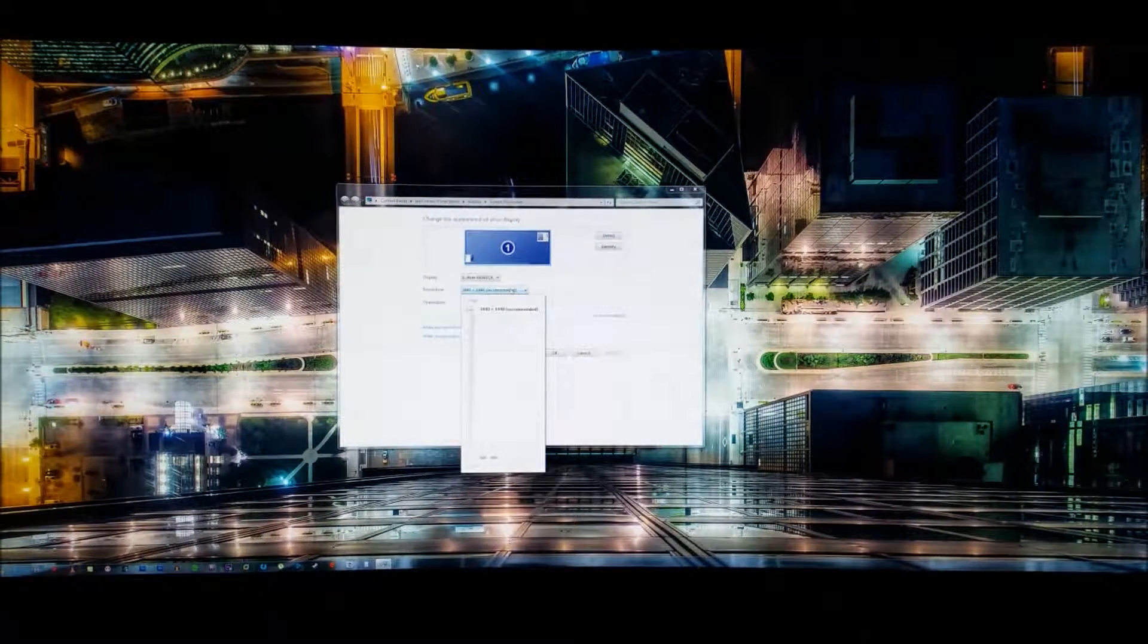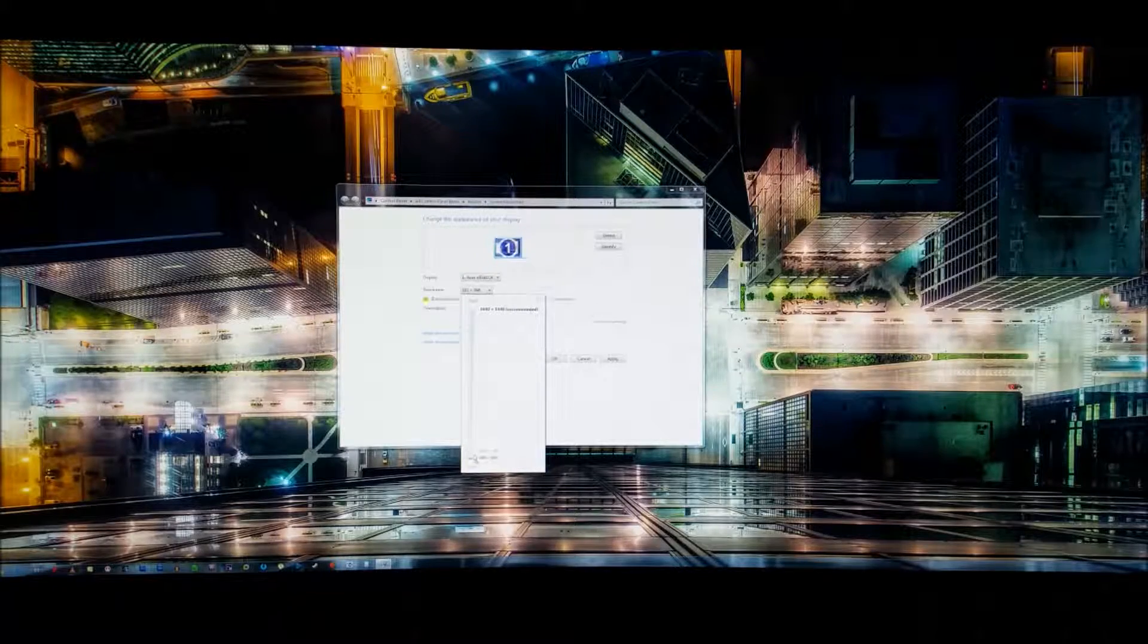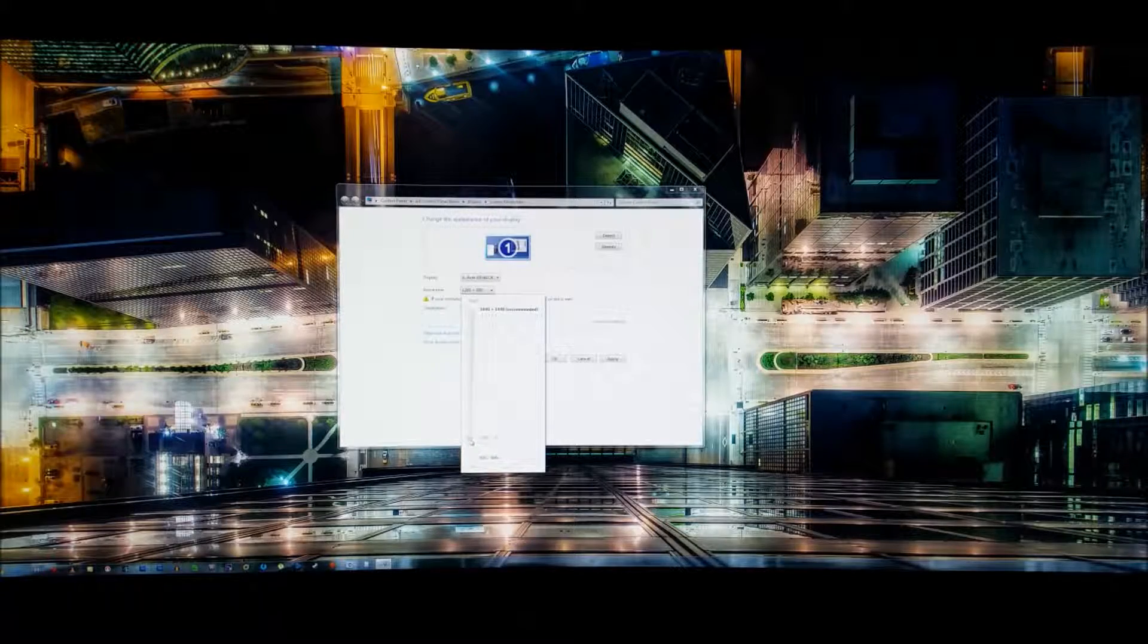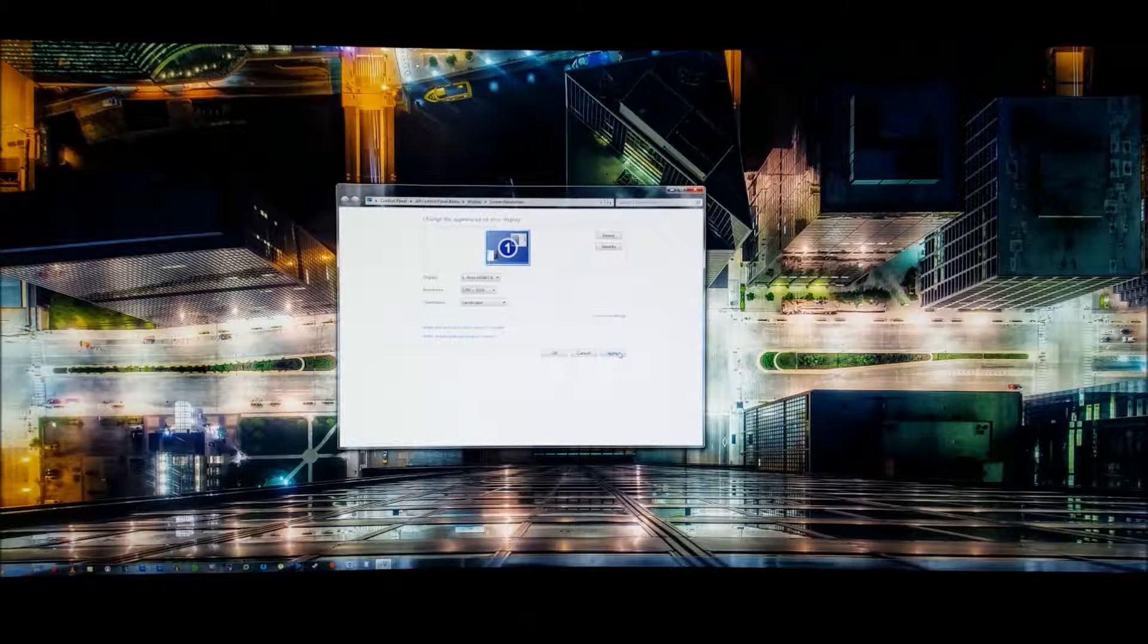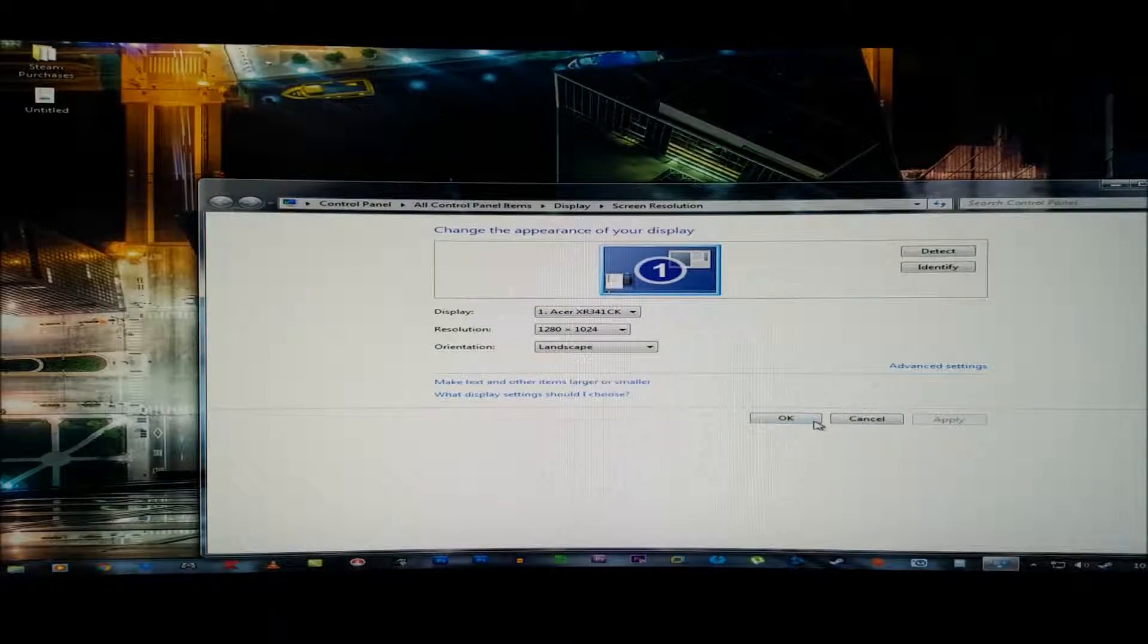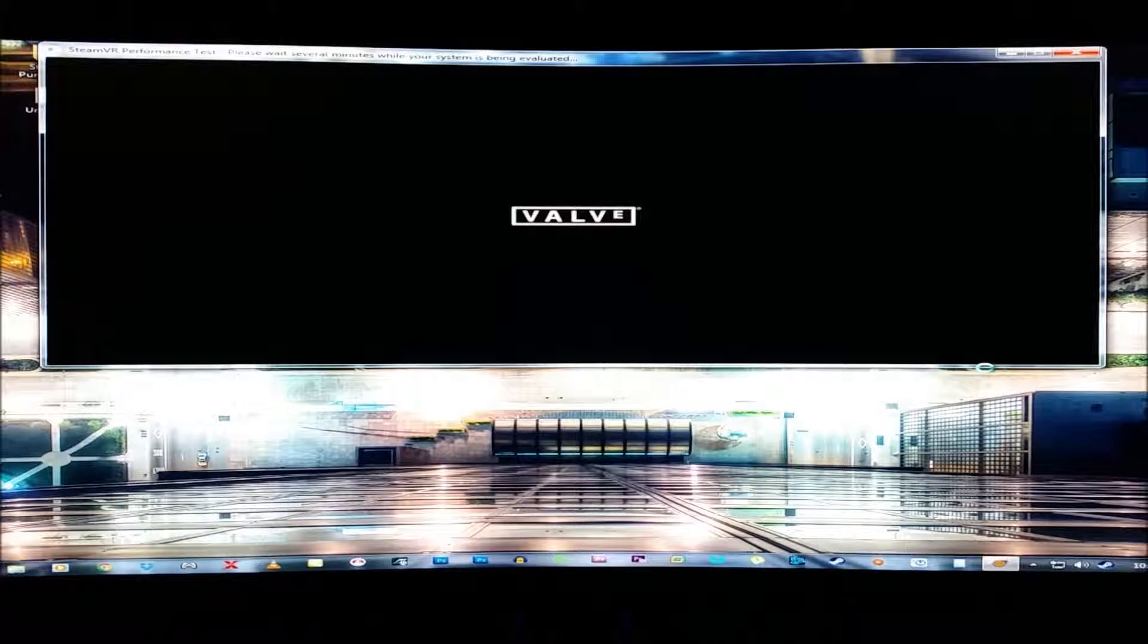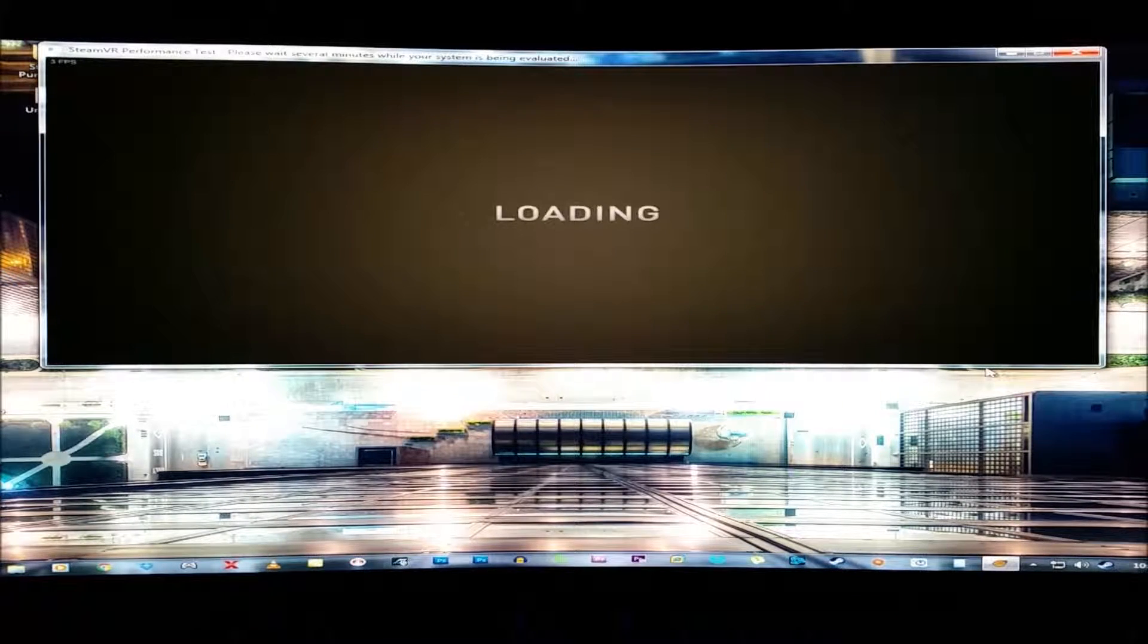All right, let's do this just to see if it makes a difference. There we go. Lowering the resolution from 3440 by 1440 to 1280 by 1024. Damn, that's big. All right, let's see. I just want to see if it makes a difference. I mean, I doubt it will, but we'll see. It still puts in a little tiny ass box.